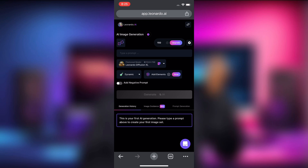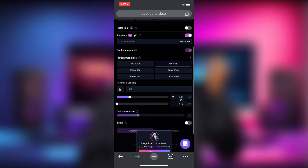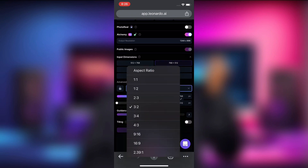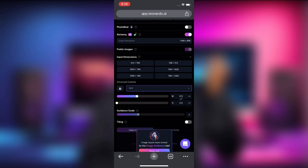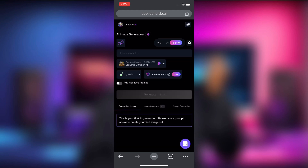Click the settings icon on the right-hand side, then scroll down. Under advanced controls, click 'Free Ratio' and change it to '16:9 ratio,' which is the YouTube standard ratio. Then go back to AI image generation.